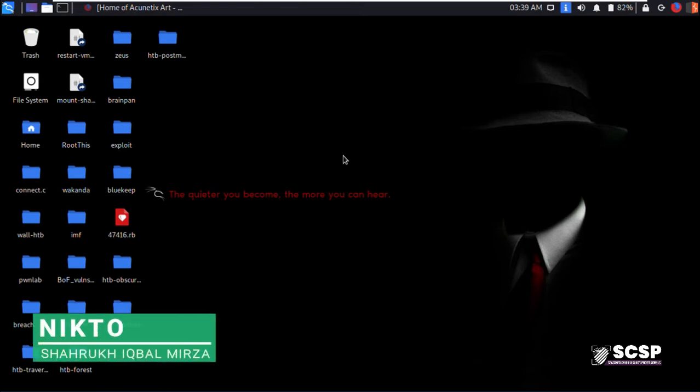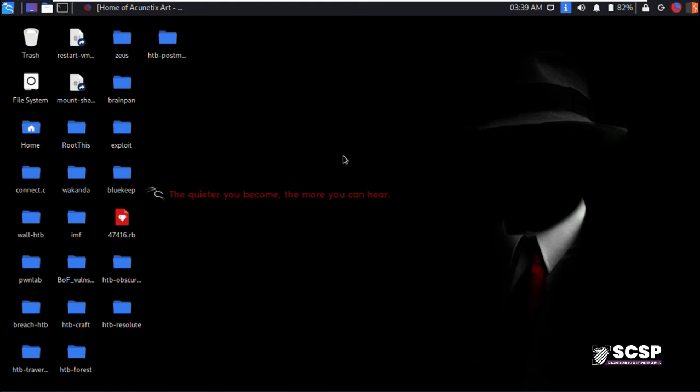Nikto comes pre-installed in Kali Linux and you can fire it up by typing in Nikto from your terminal.